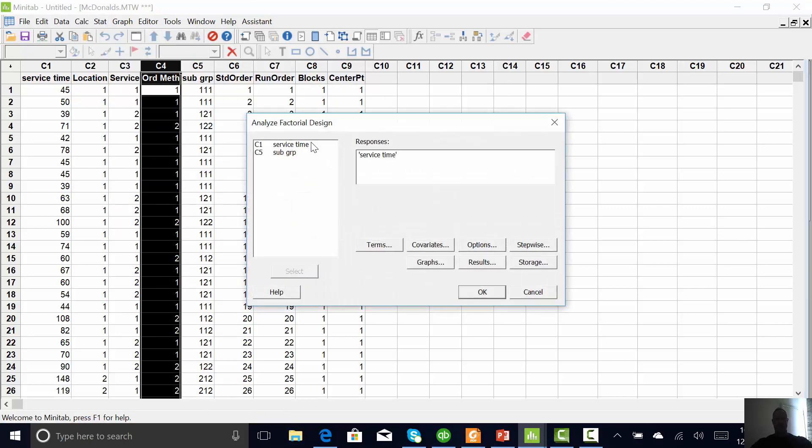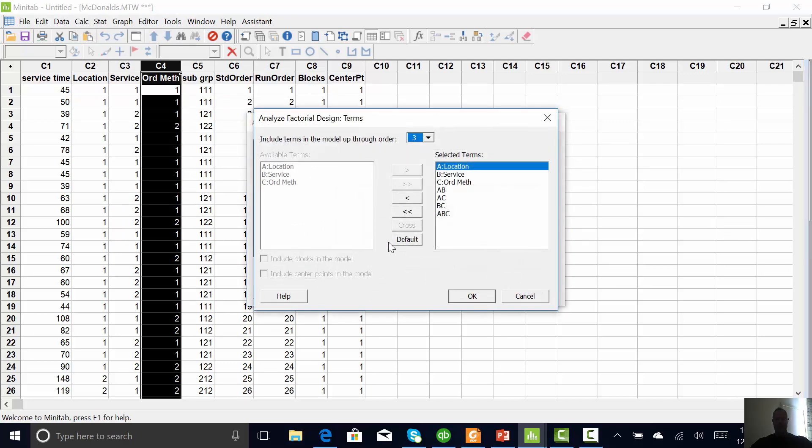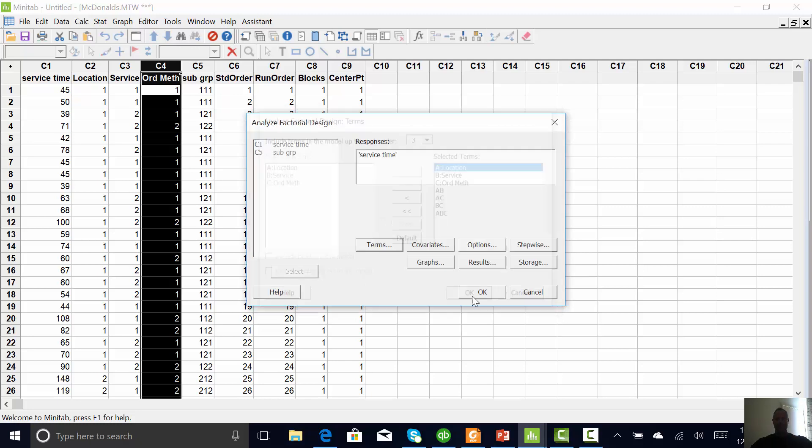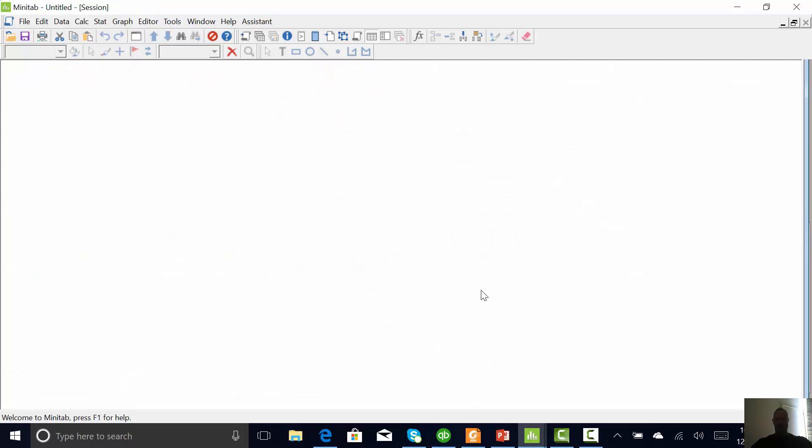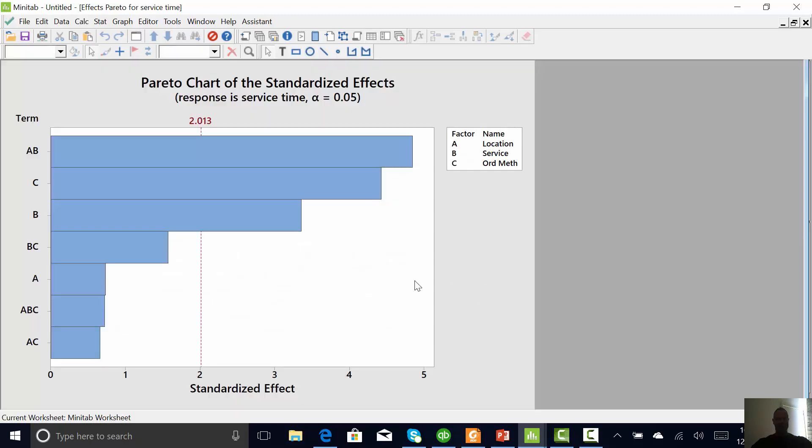Service time is my Y. Click on terms. Everything's in there. These are all the possible interactions. I'm going to go, well, let's do it first. Just hit OK. Looks like we've got quite a few things that matter. And then, as you know from class, we could take these out one at a time.